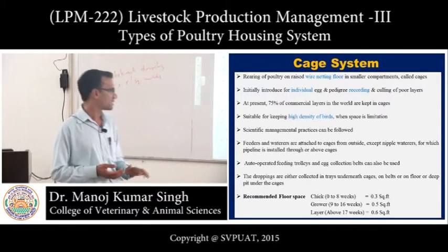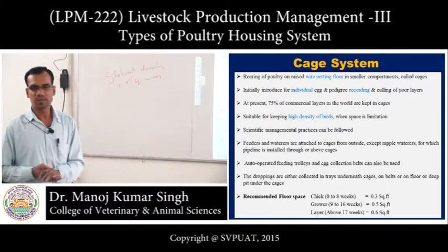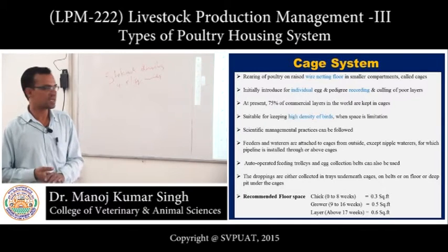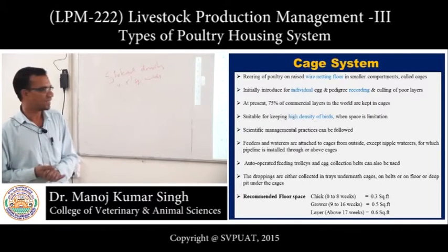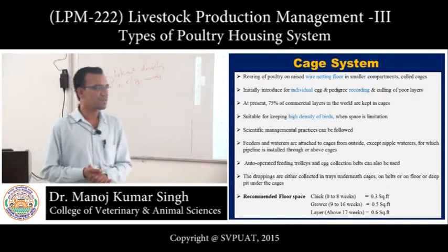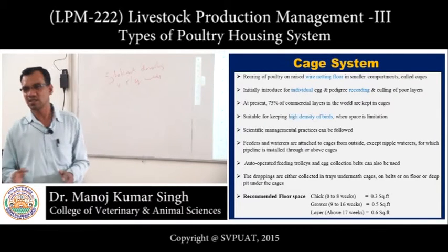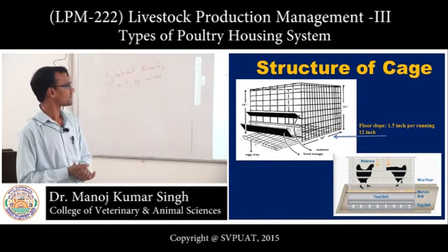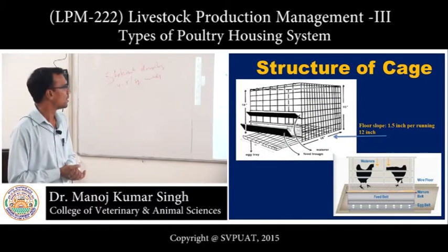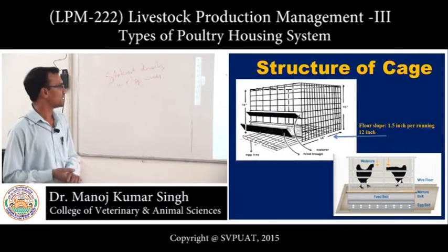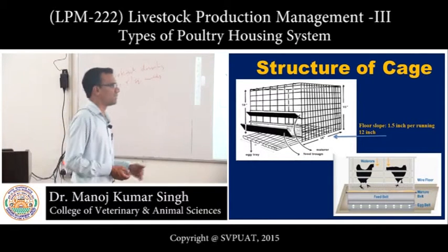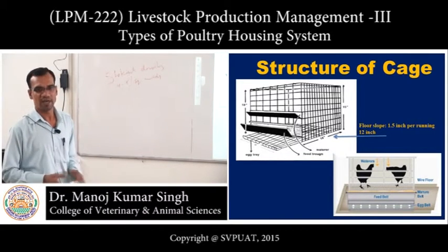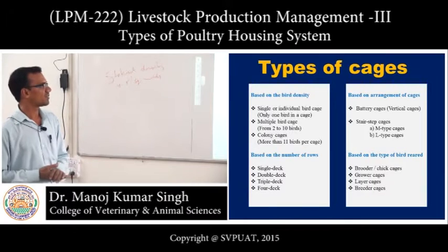Recommended floor space in cage systems: 0 to 8 weeks — 0.3 square feet; growers (9 to 16 weeks) — 0.5 square feet; layers above 17 weeks — 0.6 square feet. The cage structure has a slope of 1.5 inches per 12 inches of running area. The cage includes a feed belt, egg belt, and manure belt with a wire floor.